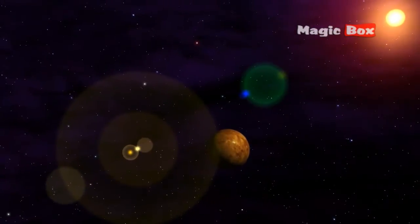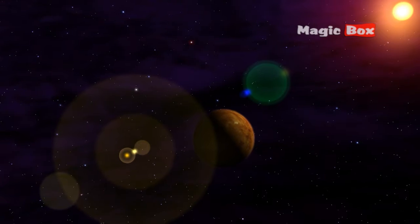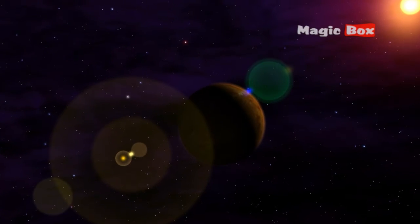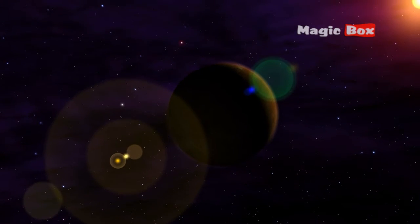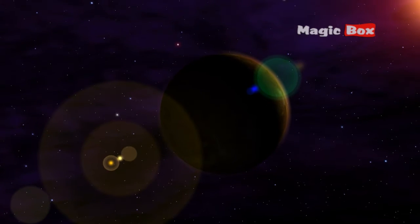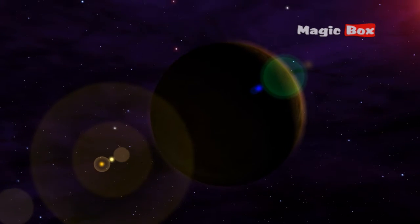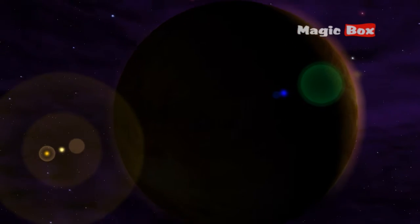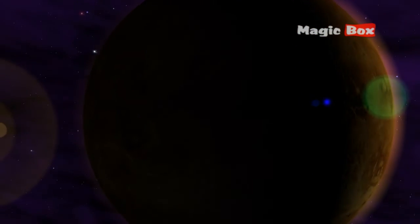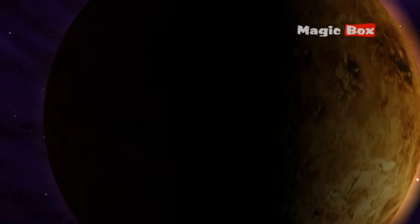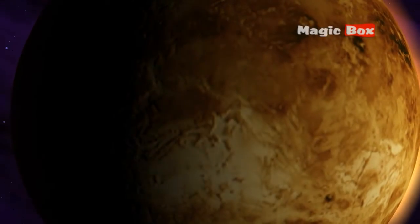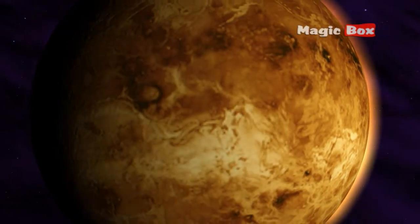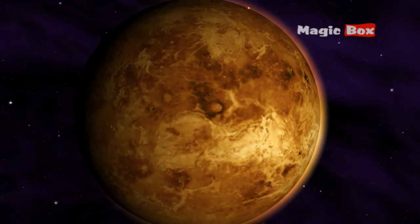Venus is often called our twin or sister planet. It is also the brightest planet visible from the Earth. However, there is one thing that makes Venus different: its atmosphere.